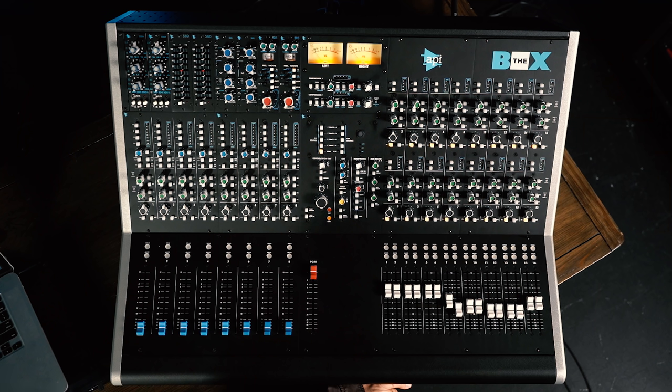The eight input channels would typically be used for microphone, line, or instrument level signals when you're tracking. When you're mixing, they can also serve as an additional eight summing inputs, giving you a total of 24 inputs when you're summing during mixdown. Speaking of summing, let's jump over to the right side of the console and check out the 16 summing inputs.